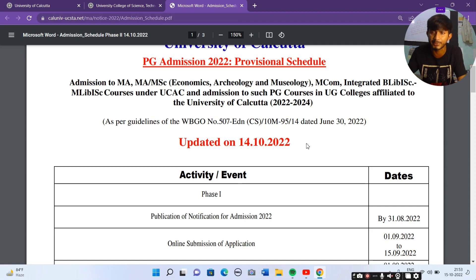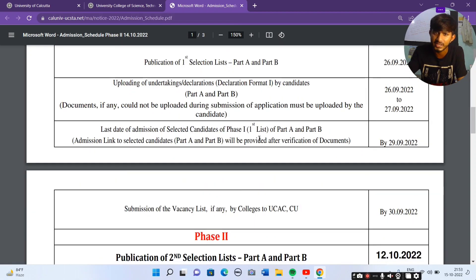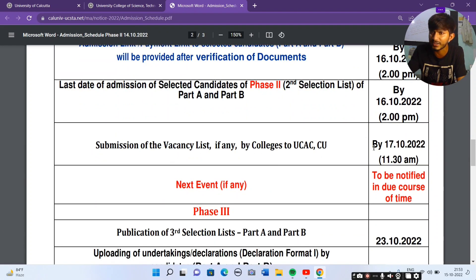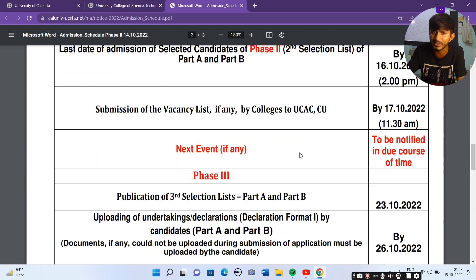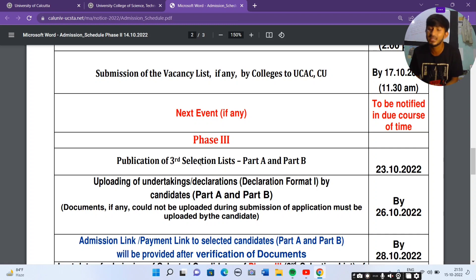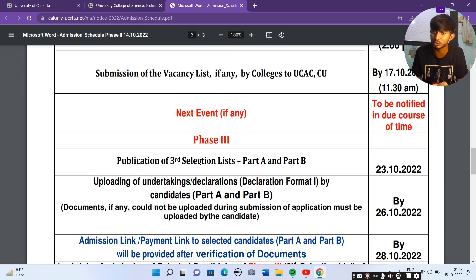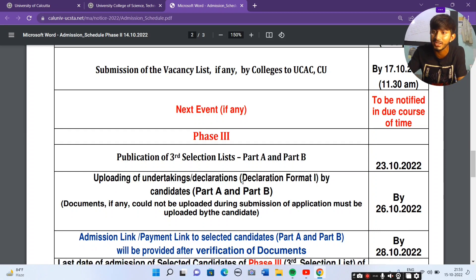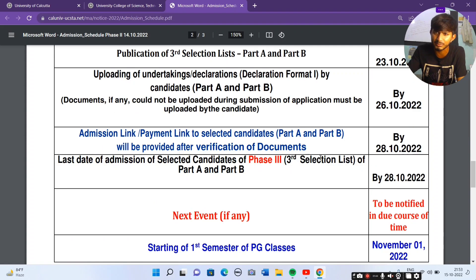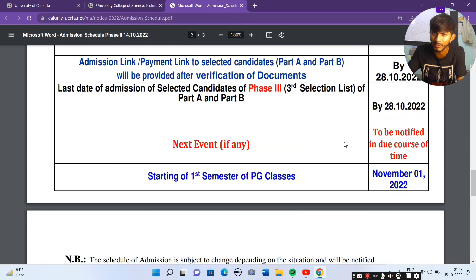So in phase three, you can see it — internal and external server zone to check the list. Uploading of undertaking declaration, documents upload — format 1st, 2nd, something like that, up to the 26th state — upload.